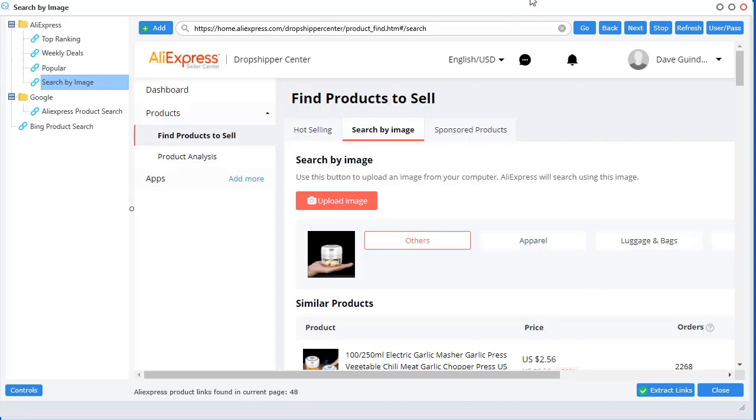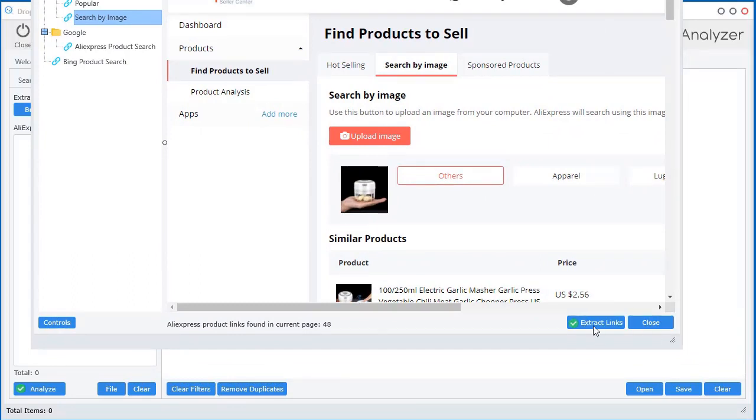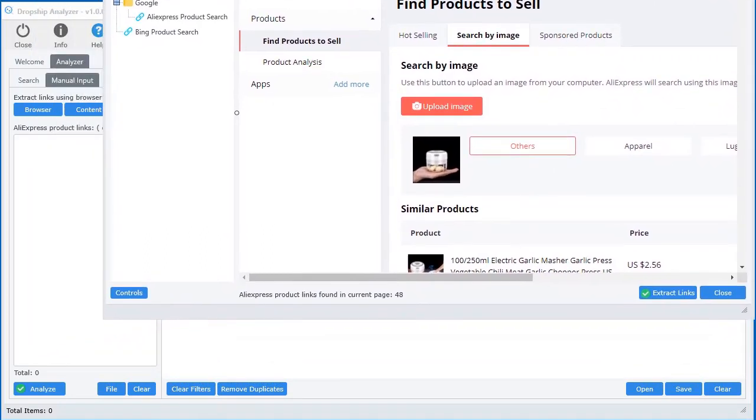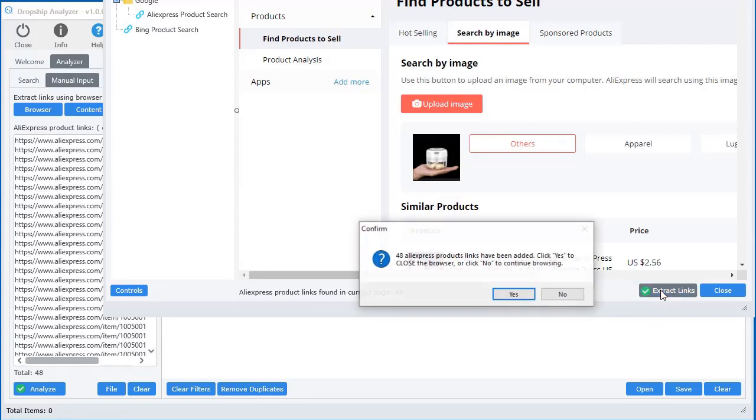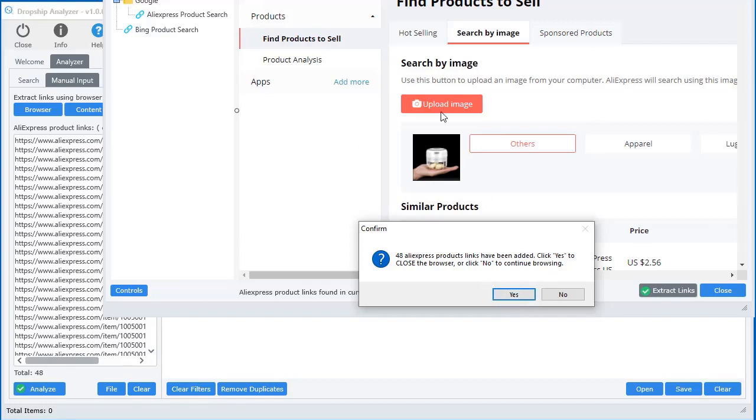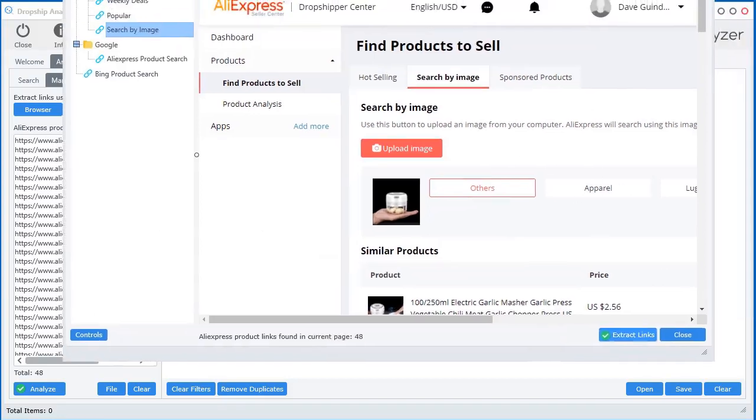Check this out. This is so cool. All you have to do is click that little... I just want to put it to the side so you can see in the back here. If I click extract links, boom. It added all those links into that manual input window. Now I can click yes if I'd like to just close the web browser and start analyzing these products. Or I can click no and I can keep browsing.